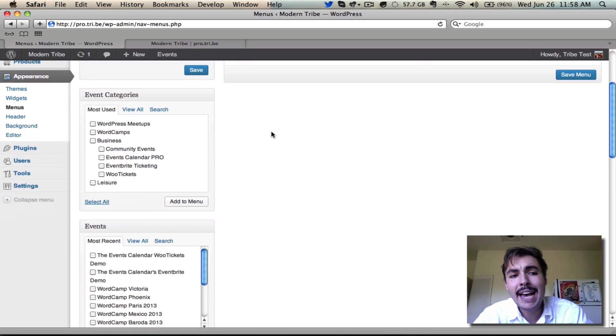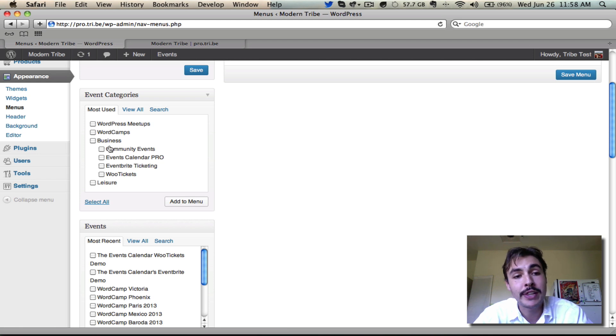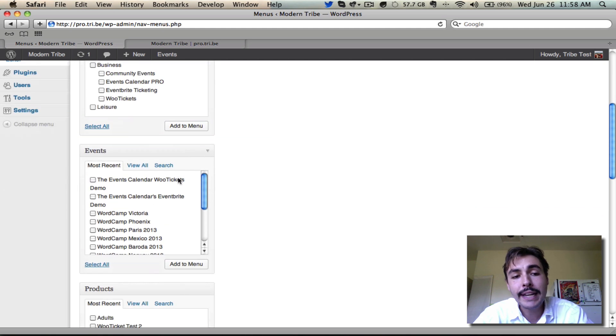Where can I add? I have these options right down here. I have Event Categories over here, where I can check the box and add a full-on event category where the link will just take me to the loop for that category. Or, I can link into individual events.